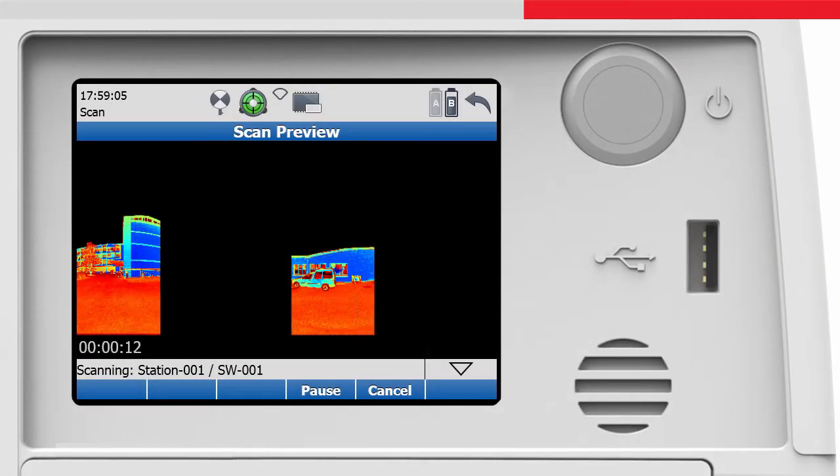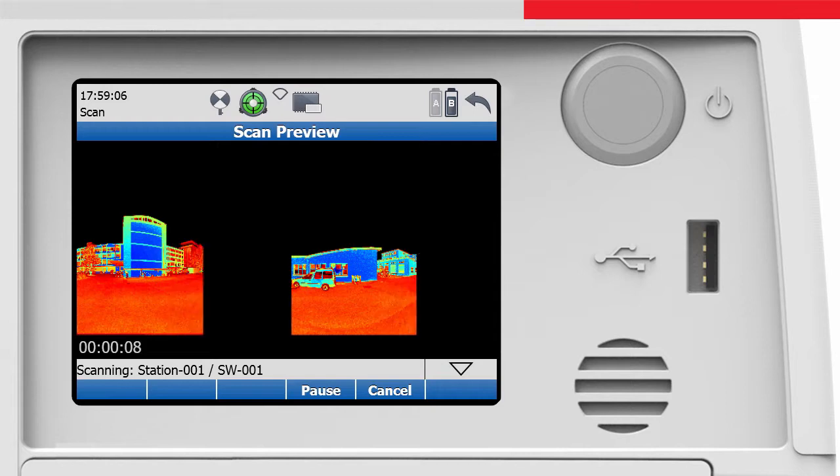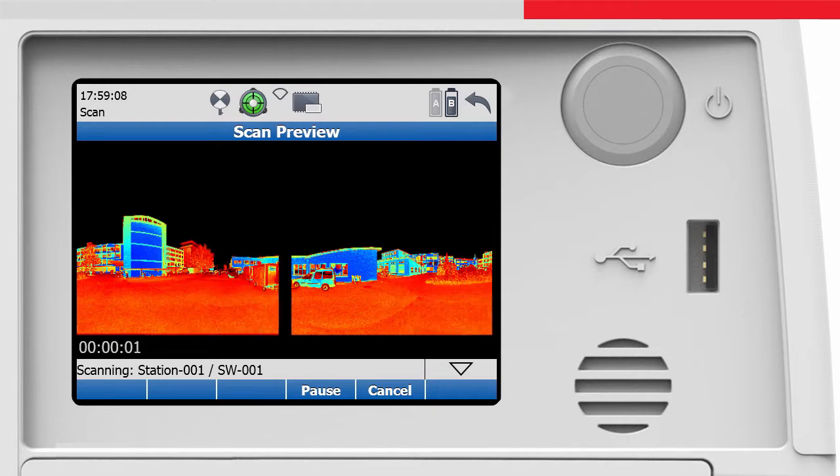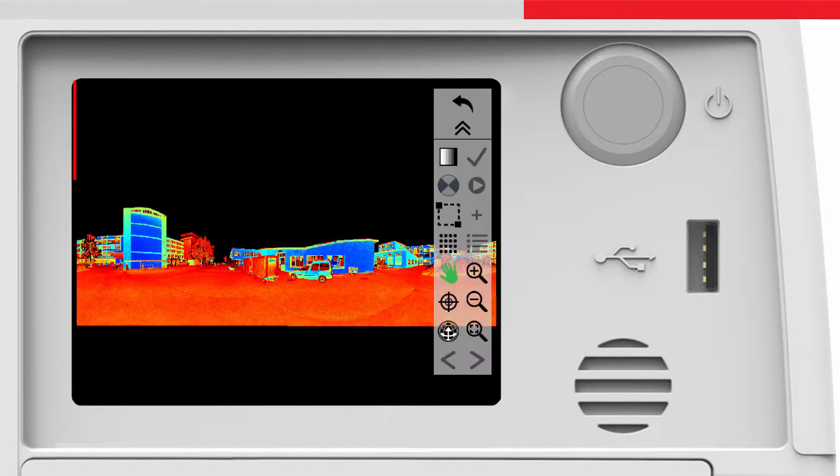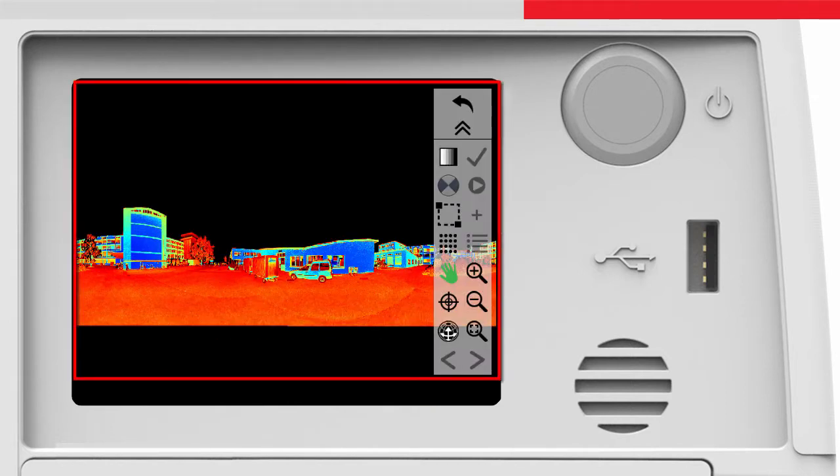After the live preview of a scan has finished, the resulting point cloud is displayed in the ScanViewer.